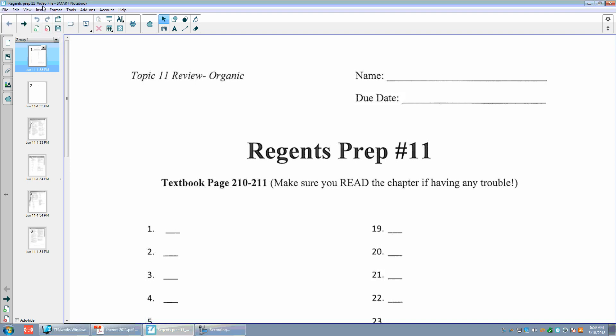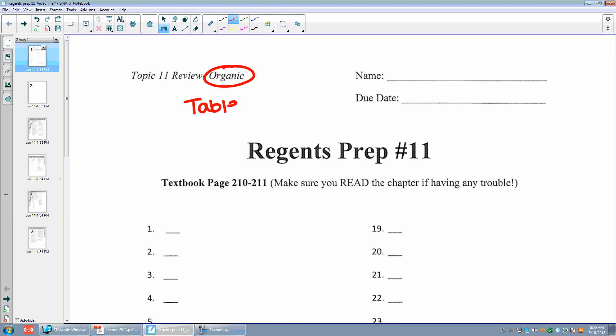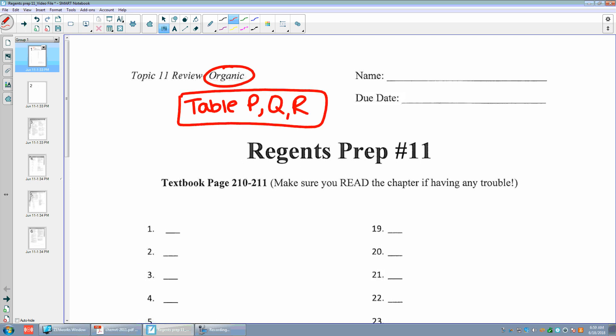Hi guys. I'm going to go through Regis Prep 11 with you. Make sure you have your reference table open. For Regis Prep 11 organic, you always want to be looking at tables P, Q, and R. If you are not looking at these, you are doing something wrong because most of the answers are going to be on there.